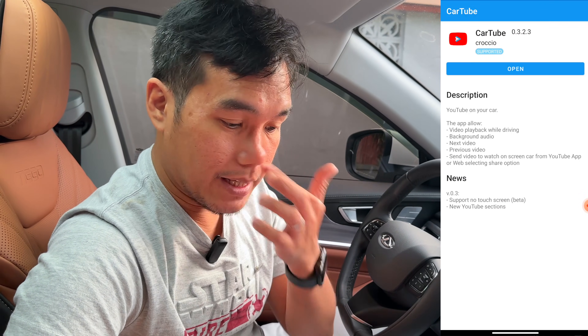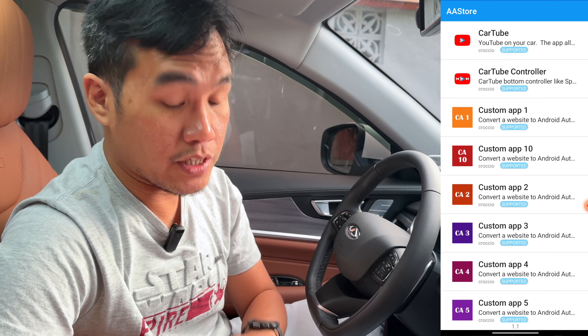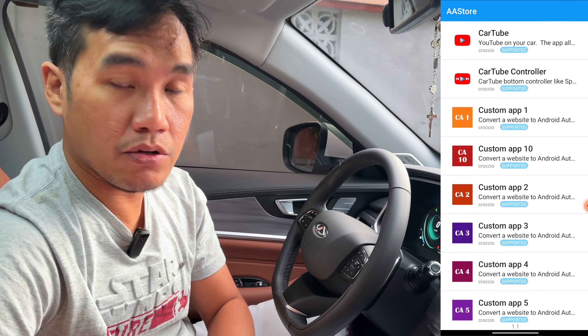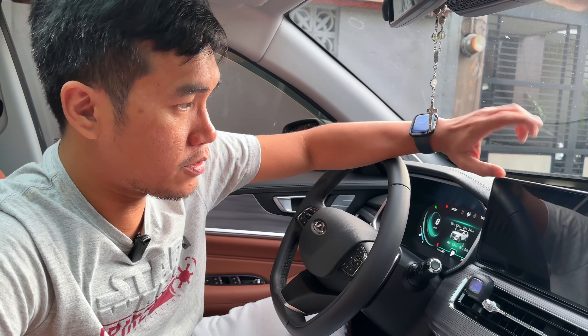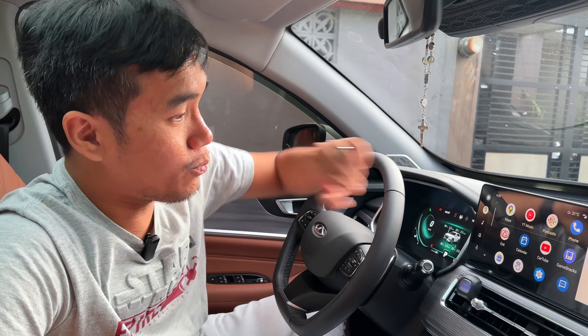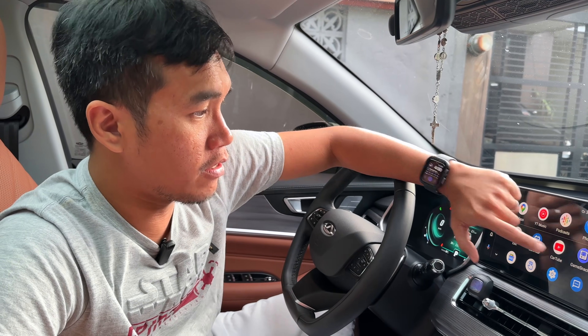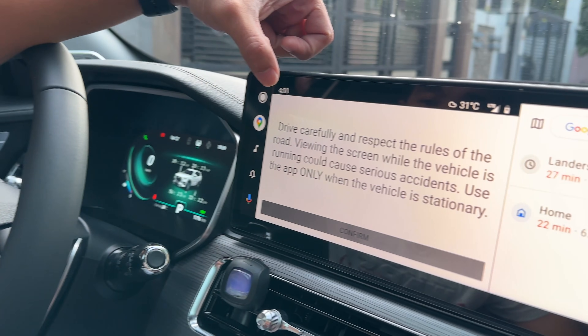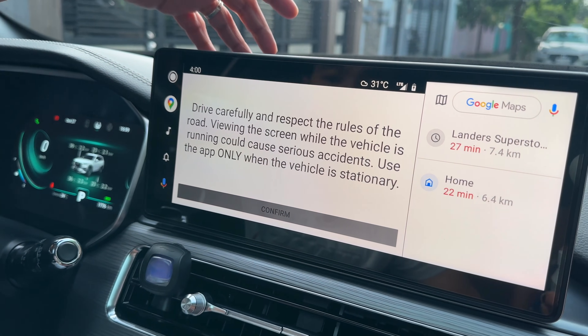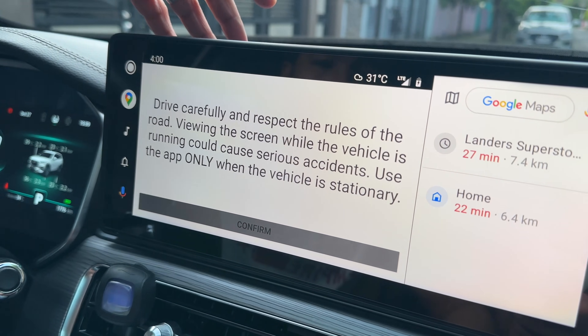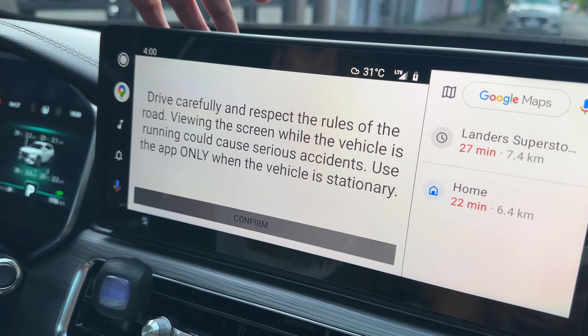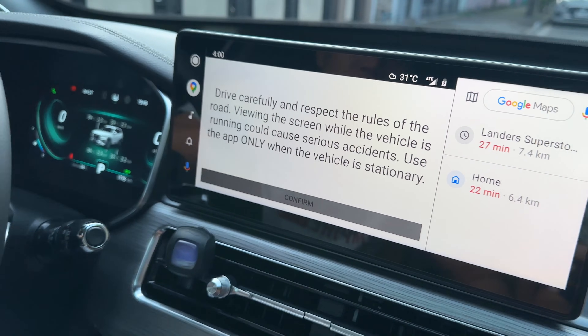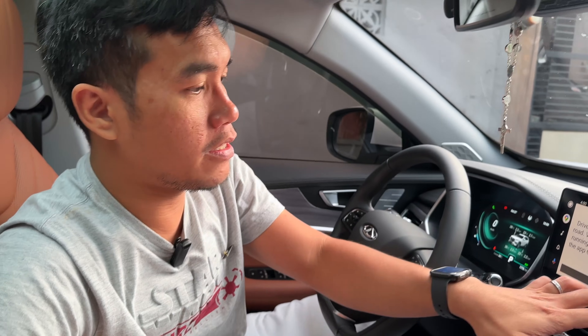Every time you install something from AAstore, you would have to disconnect your cord or cable and then reconnect again. So I go into Android Auto — now we can see CartTube. If I hit on that, we have something: drive carefully and respect the rules of the road. Viewing the screen while the vehicle is running could cause serious accidents. Use this app only when the vehicle is stationary.